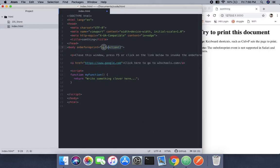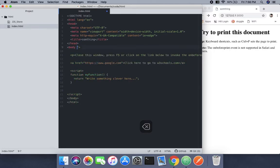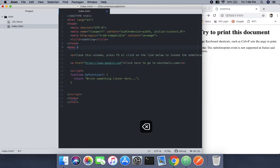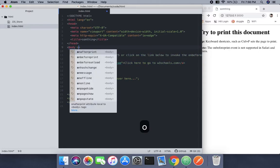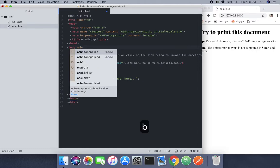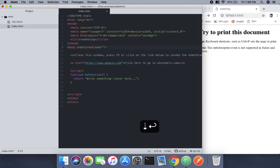Now what I'm going to do is change this from onbeforeprint to what we call onbeforeunload.